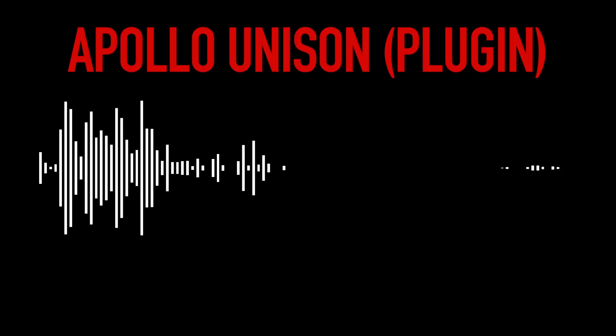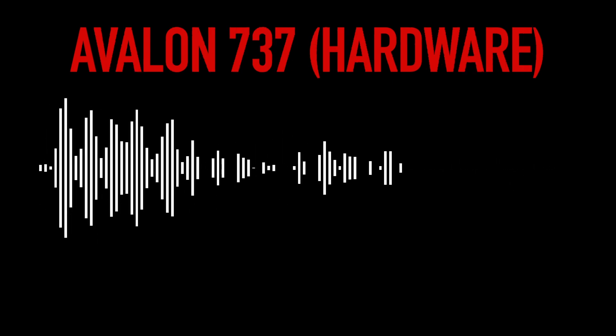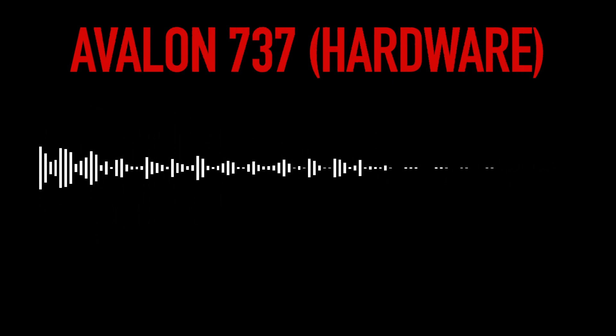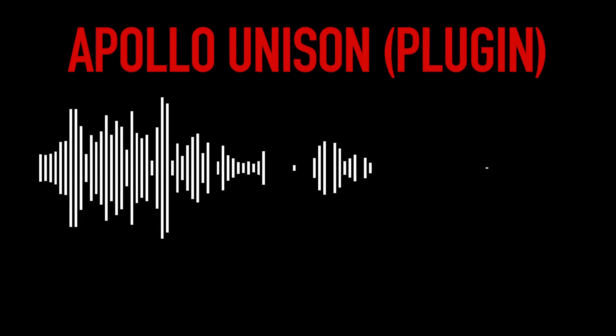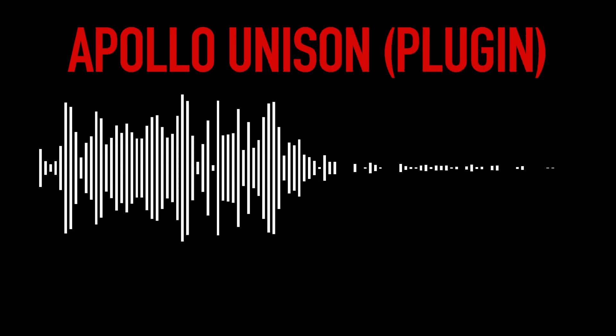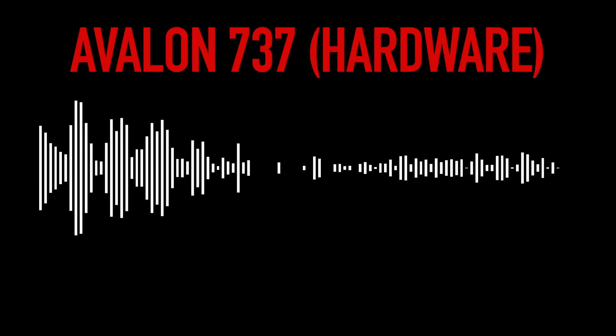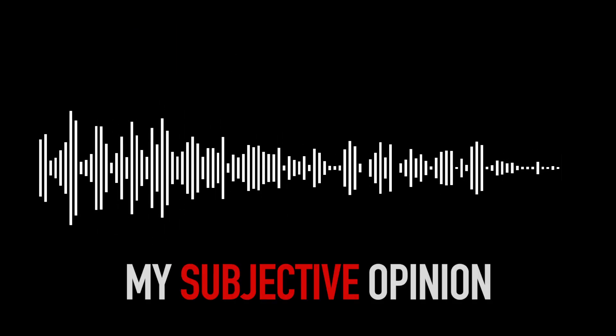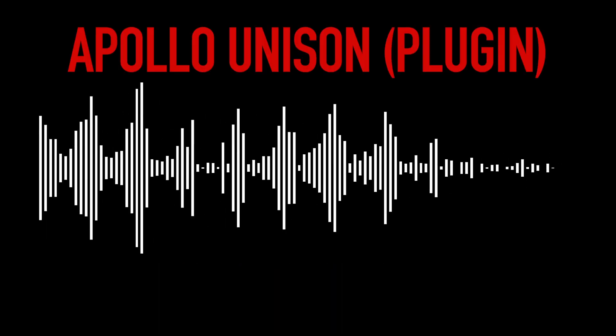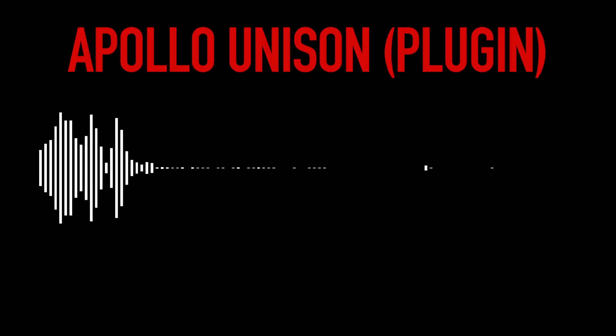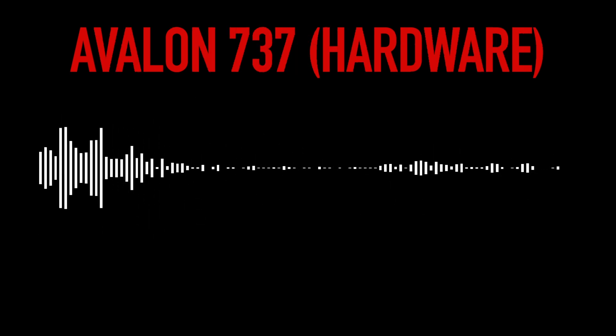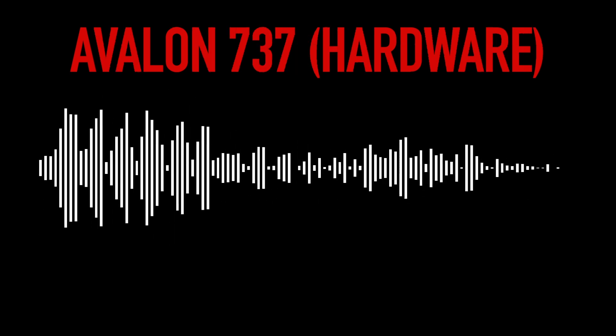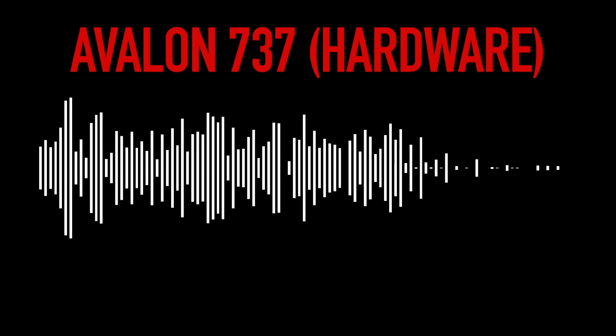All right, I hope you're ready for the big reveal because here it goes. A was the Apollo X6 with the plug-in and B was the Avalon 737 hardware. So what do you think? Were you right? Were you wrong? Did you hear any difference at all? Okay, so my thoughts. For me personally, I was blown away at how close these two sounded. I was expecting there to be subtle and recognizable differences, but I just couldn't find them.